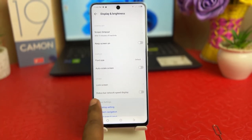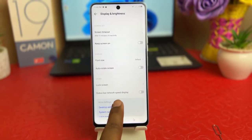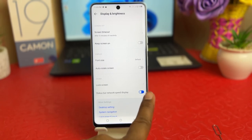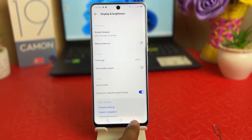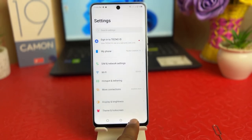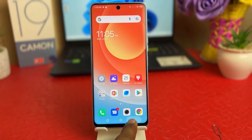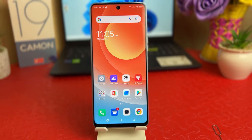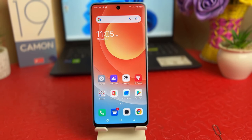You're going to find an option that says 'Status Bar Network Speed Display.' If I turn it on, immediately in my phone you can see the current network speed up here. Within this simple way you can easily turn on network speed in your status bar.